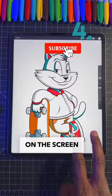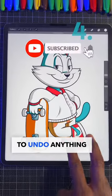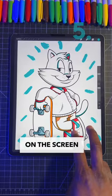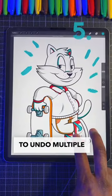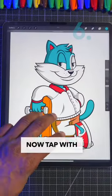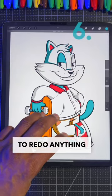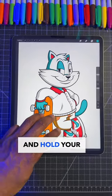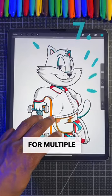You can use two fingers on the screen to undo anything, or hold them on the screen to undo multiple steps. Now tap with three fingers to redo anything and hold your finger down for multiple steps.